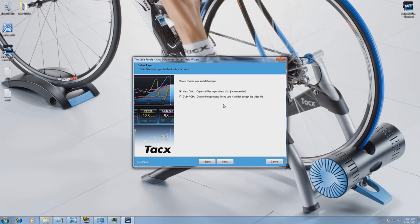We advise you not to use any external hard disk. You need to be aware that you have to put in the DVD if you want to run the video via the DVD-ROM selection.